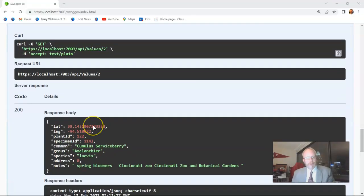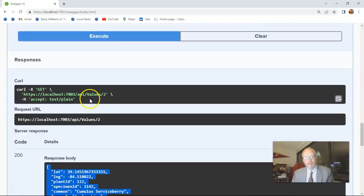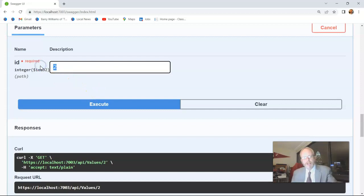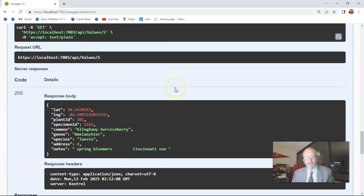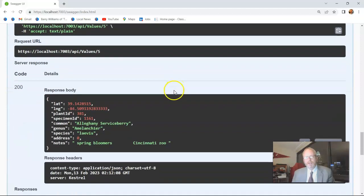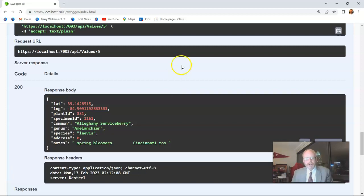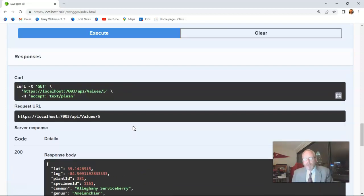When we look back on our page, we see, sure enough, it has returned a single item, the cumulus service berry. Of course, if I said 3 or 4 or something else, we would get a different record back. Item number 5 gives us the Allegheny service berry. So it's alphabetical order. No surprise it's Allegheny service berry. But nonetheless, we do see it is a different amelanchi or a different plant.